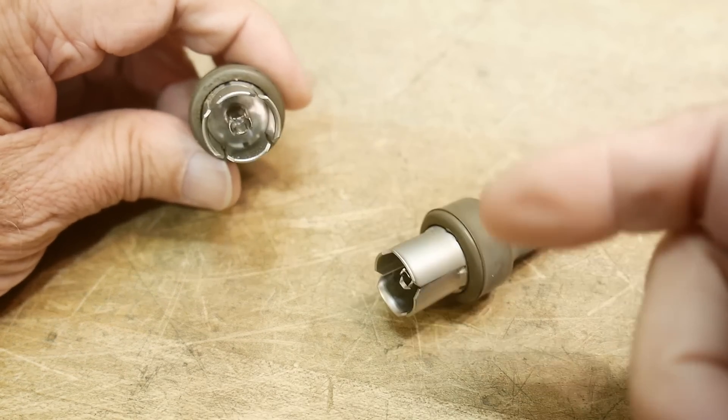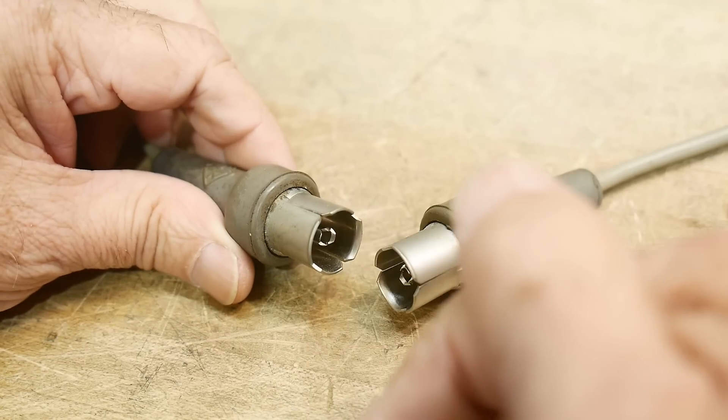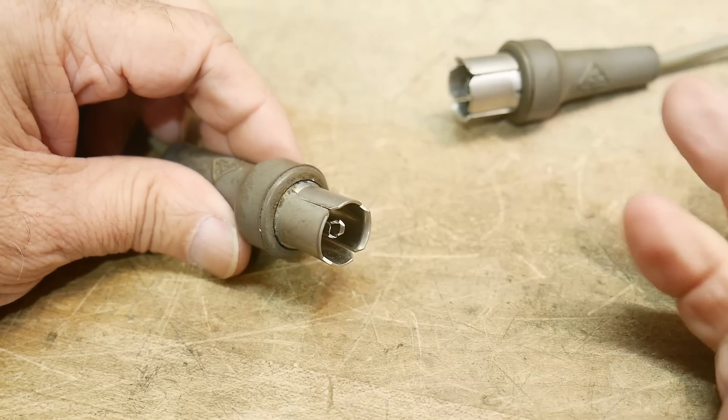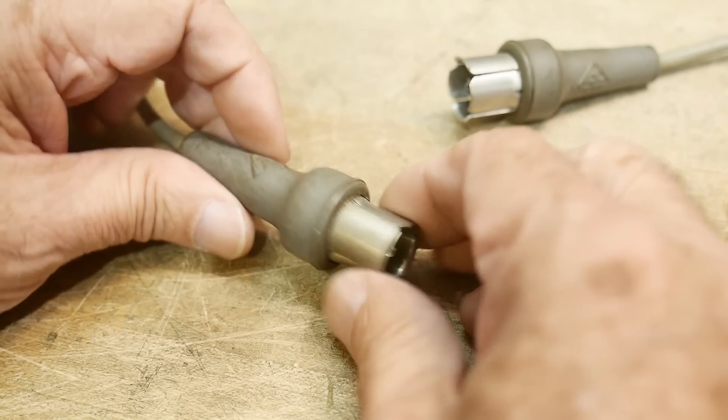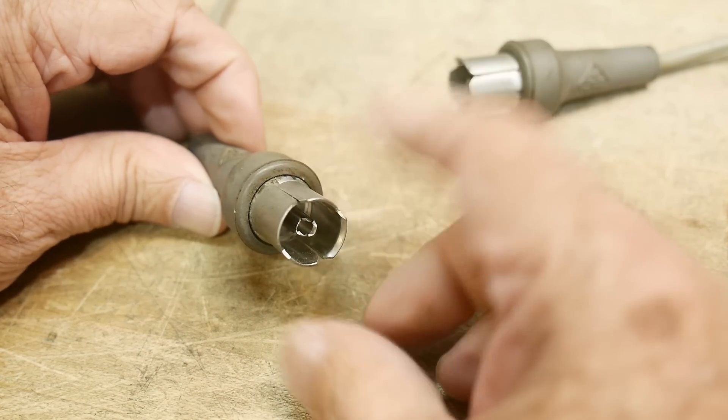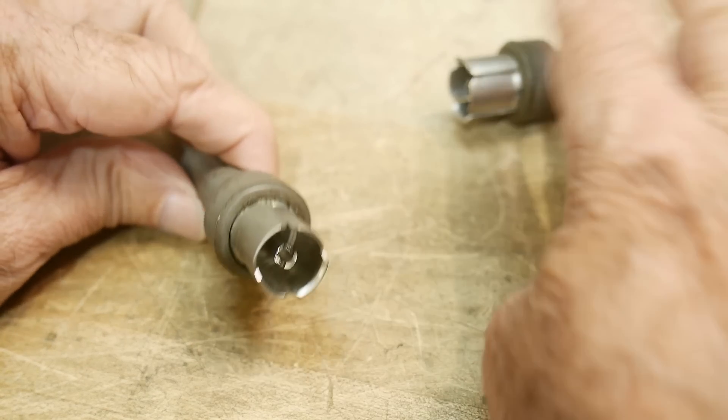The thing that I've always done with them is to replace them. Replace them with a BNC or replace them with an N connector, but yeah, I would get rid of these things.